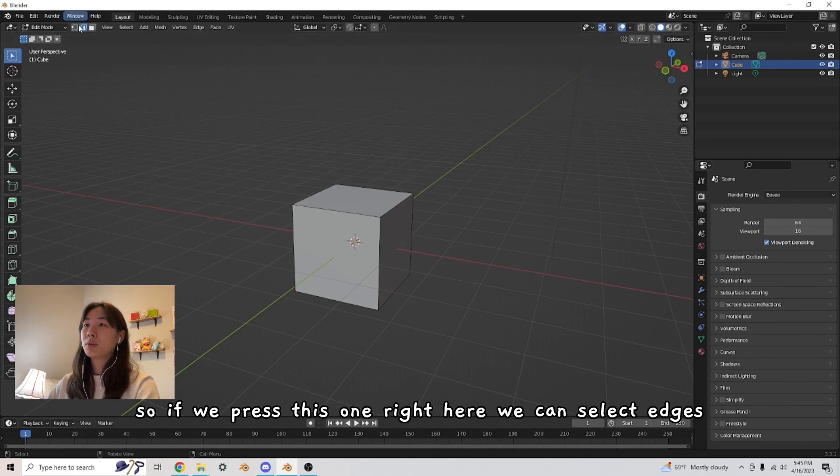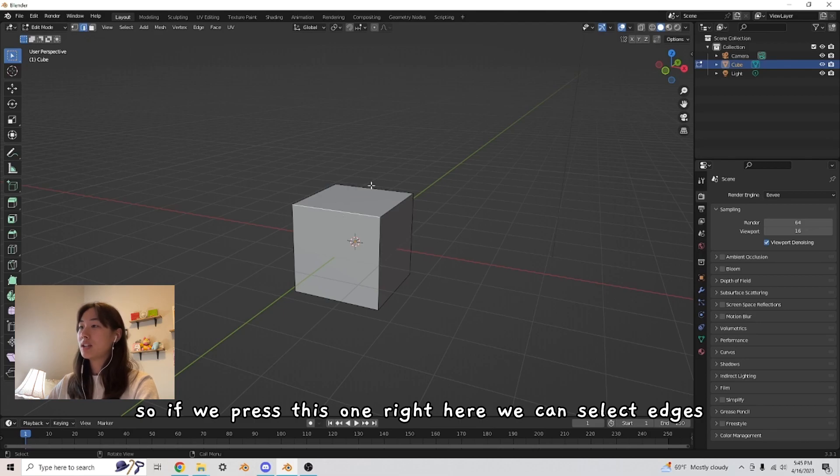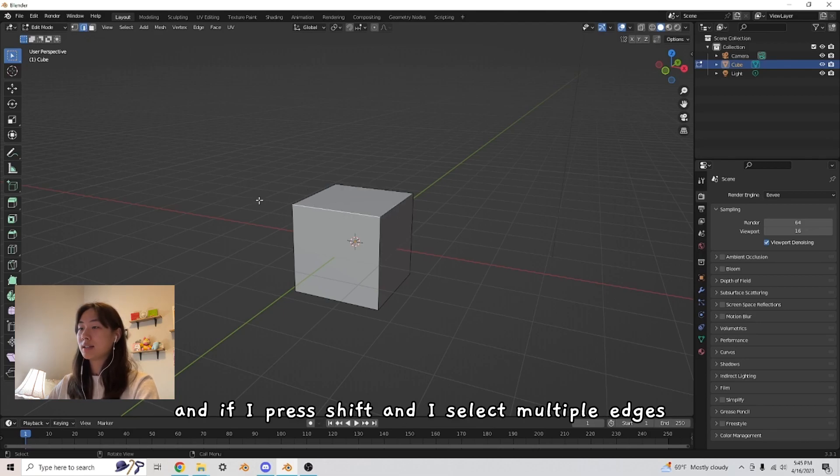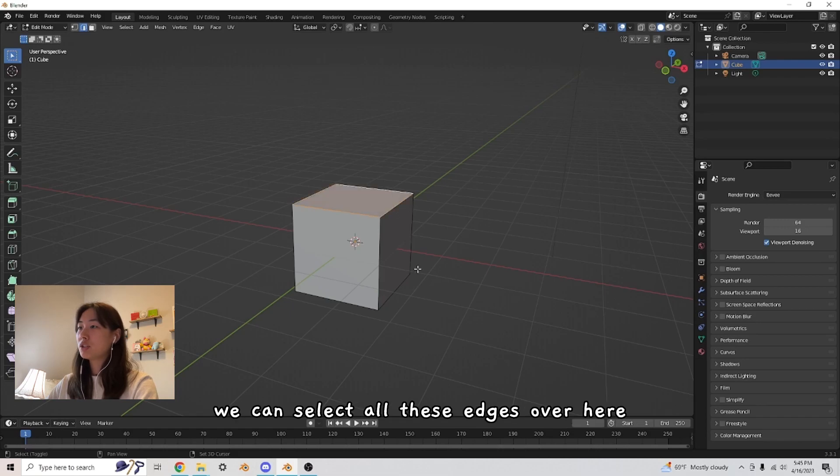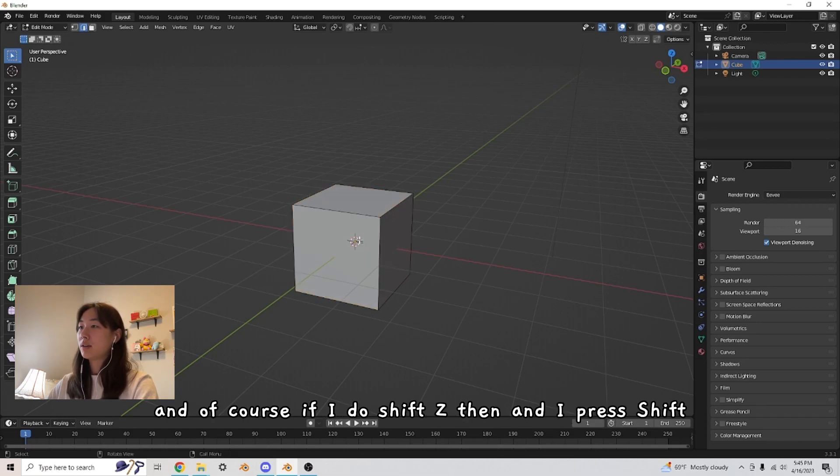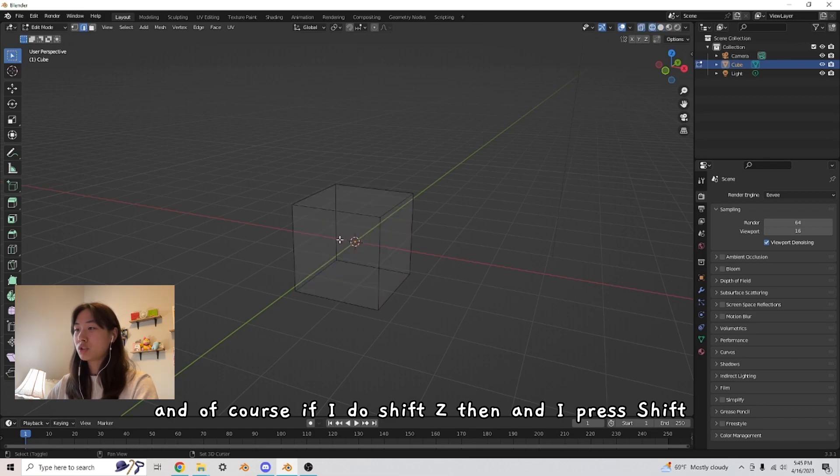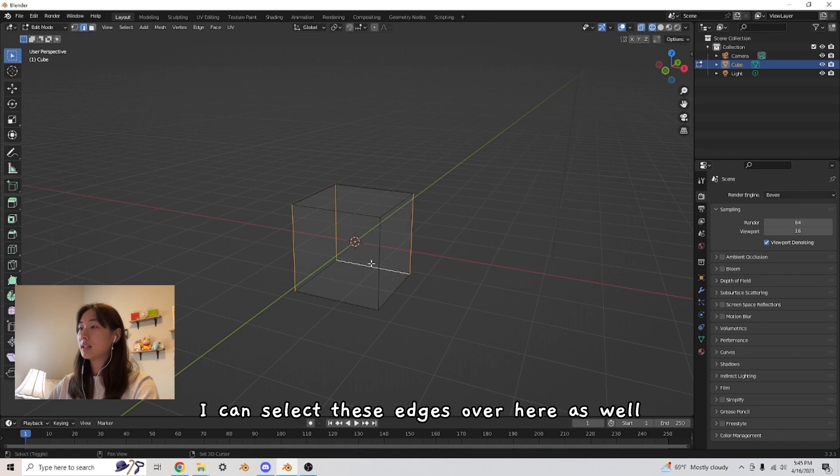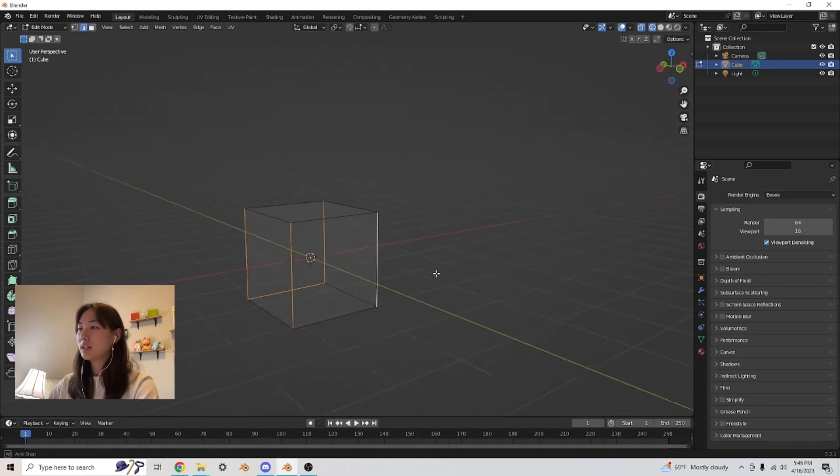So if we press this one right here, we can select edges. And if I press shift and I select multiple edges, we can select all these edges over here. And of course, if I do shift Z, and I press shift, I can select these edges over here as well.